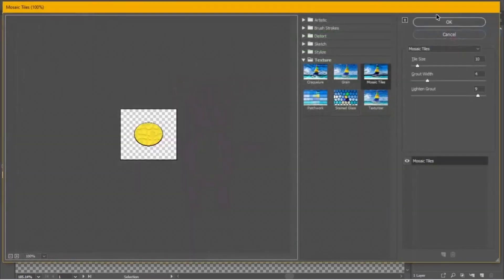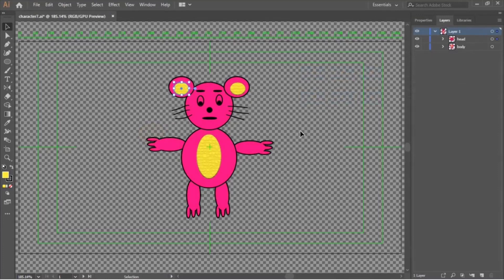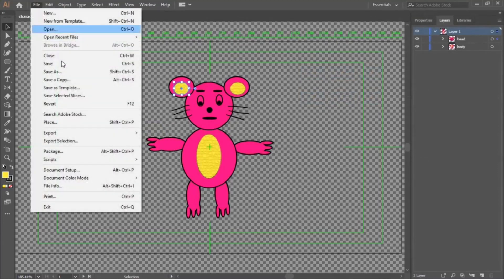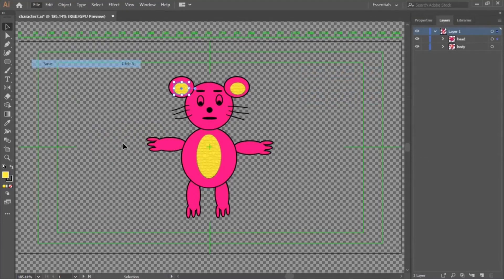Now our character is ready to get animated using Adobe Character Animator, which we are going to see in the next video tutorial.